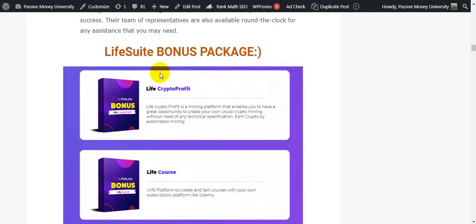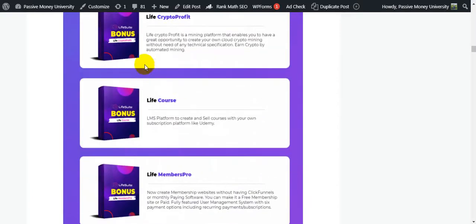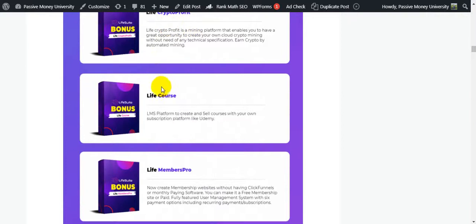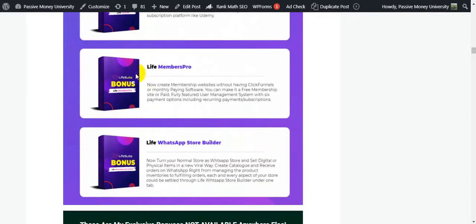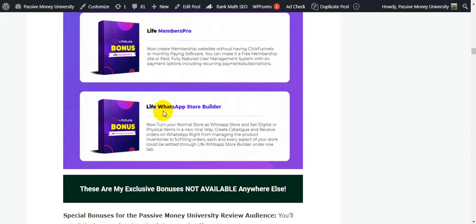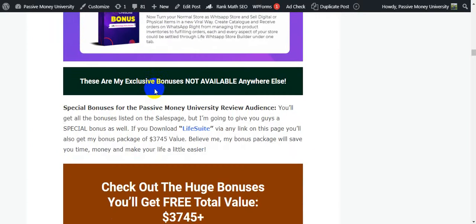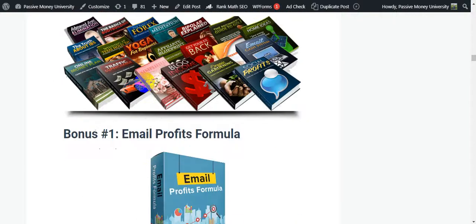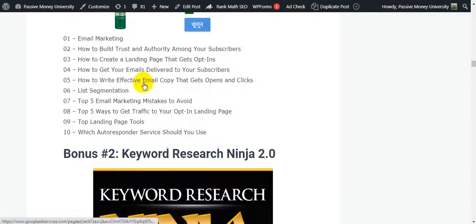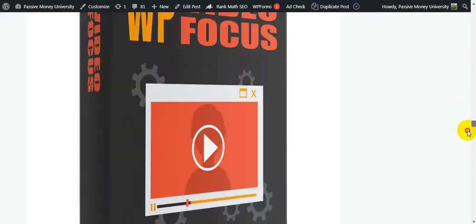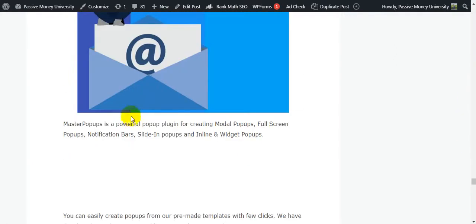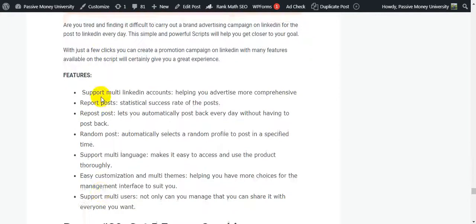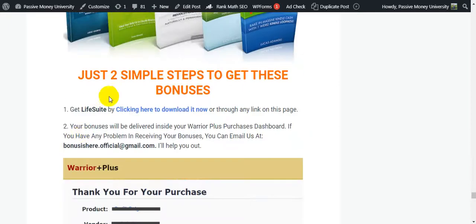The Life Suite vendor bonus package includes: Bonus 1 - Crypto Profit, Bonus 2 - Live Course, Bonus 3 - Live Members Pro, Bonus 4 - Live Hotshot Store Builder. My exclusive bonuses worth $3,745 are not available anywhere else — click the link to check them out.